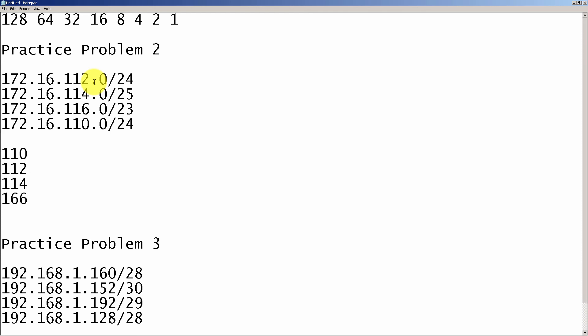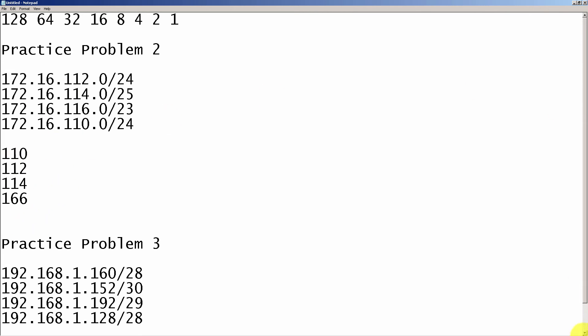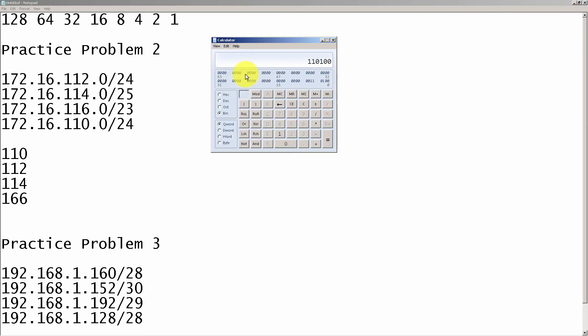Now what we're going to do is convert these numbers into binary. We're going to bust out with our trusty Windows calculator.